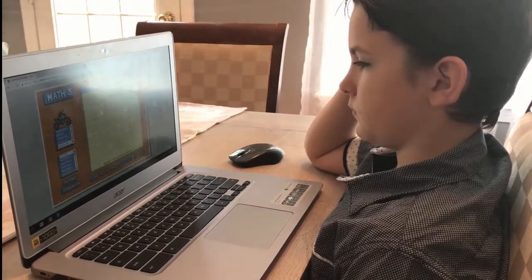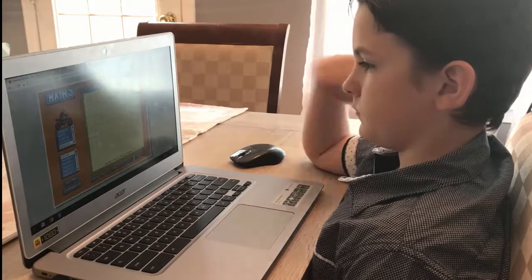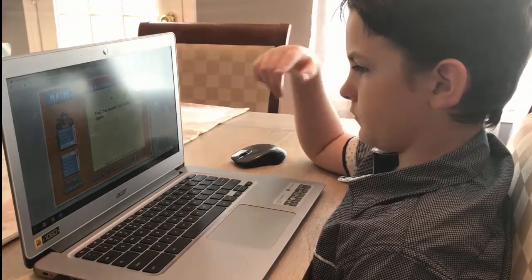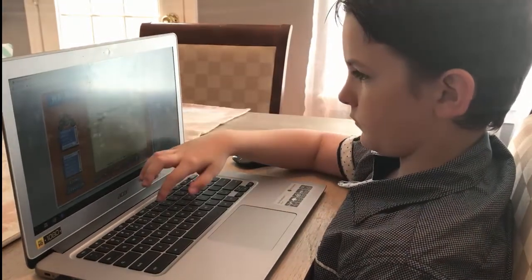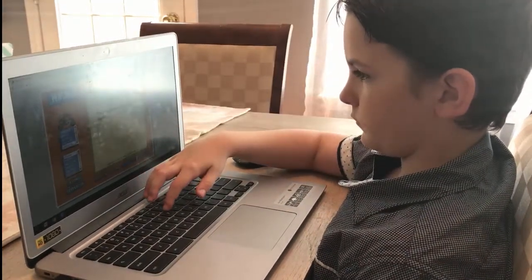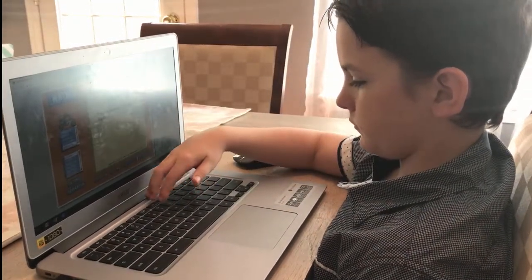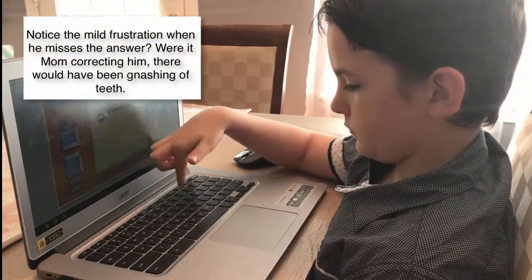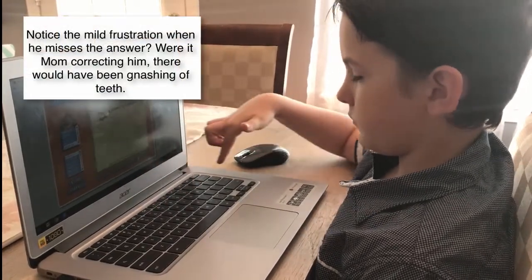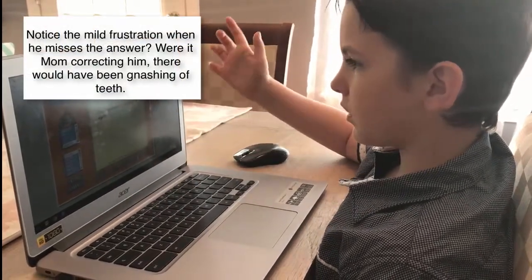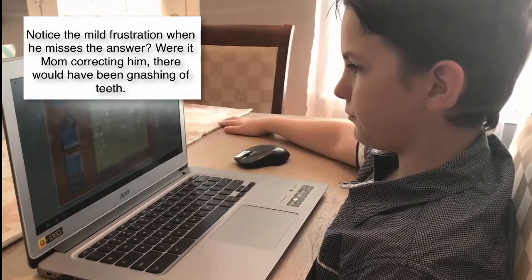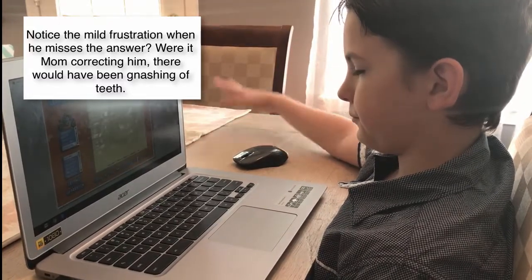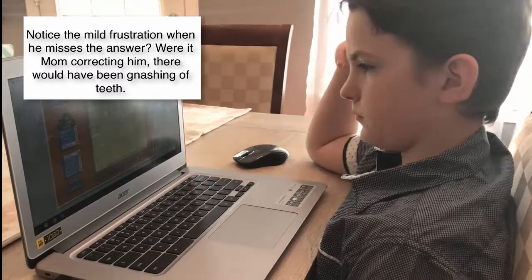Why don't you go ahead and do that? No, 4 plus 3 is 7. So that leaves us with an answer of 76.